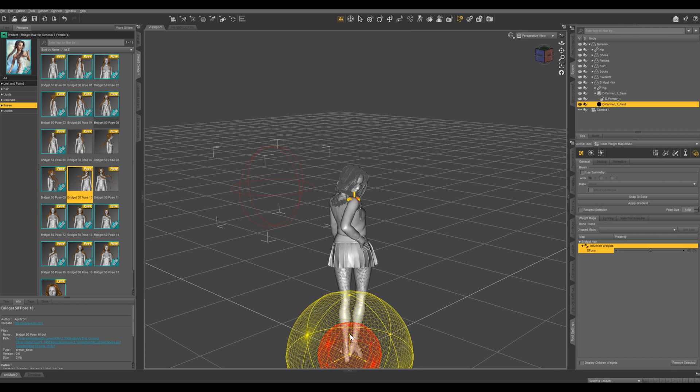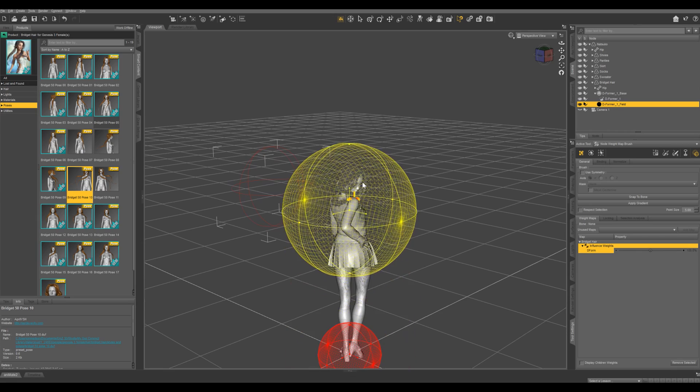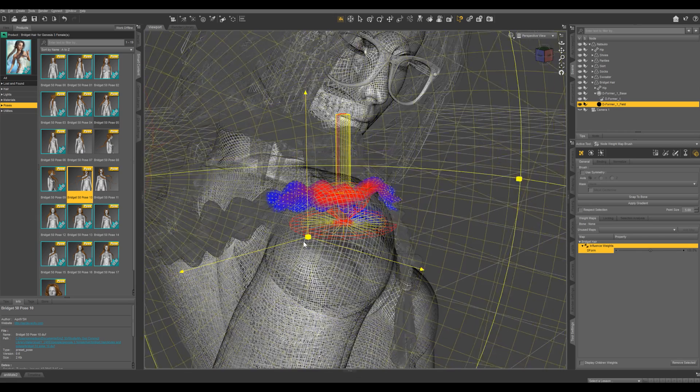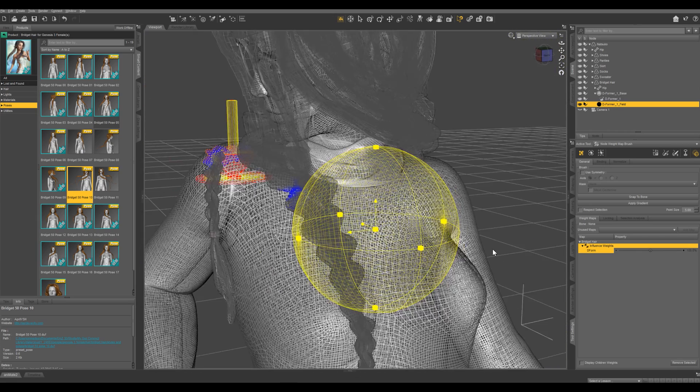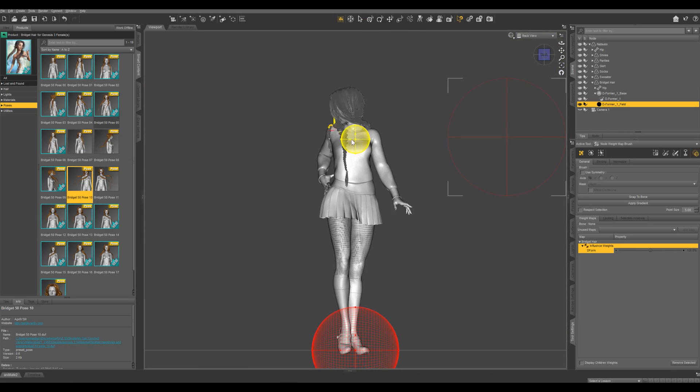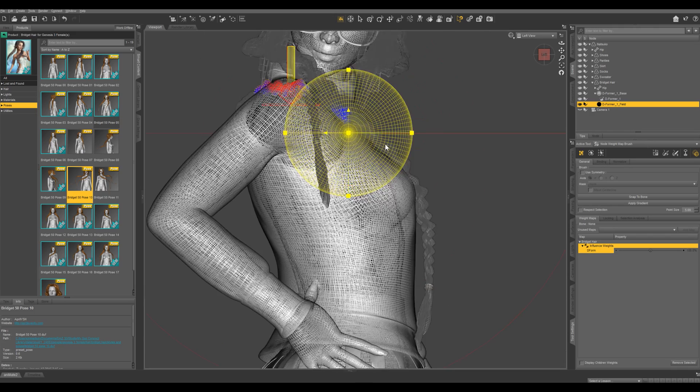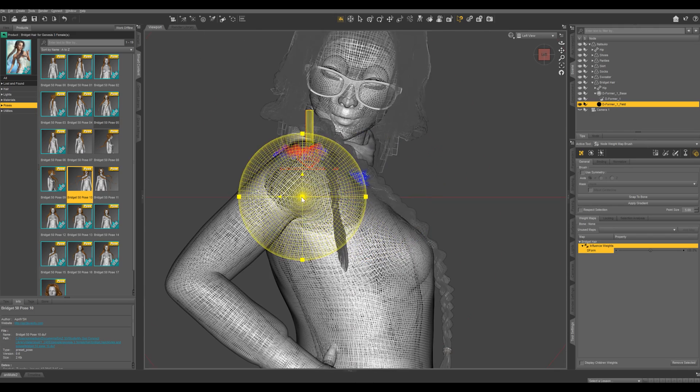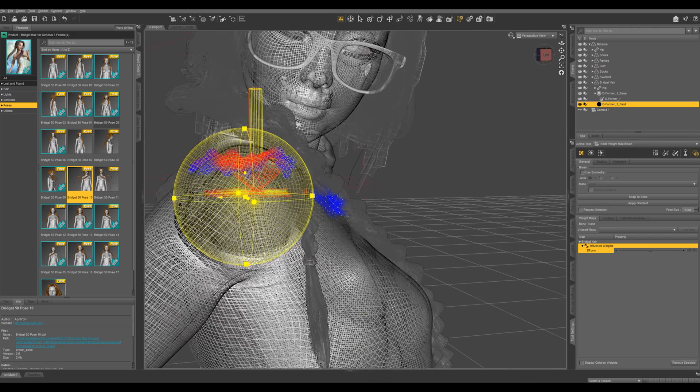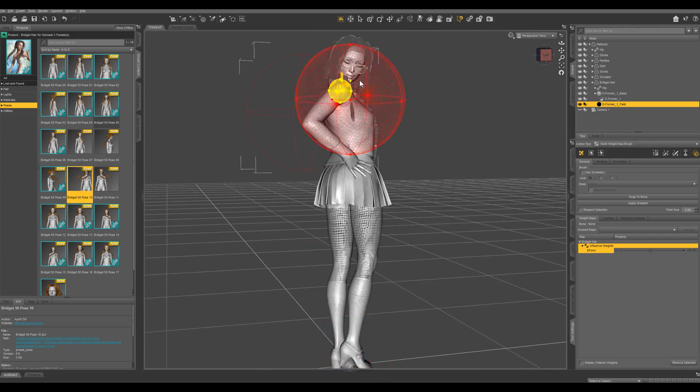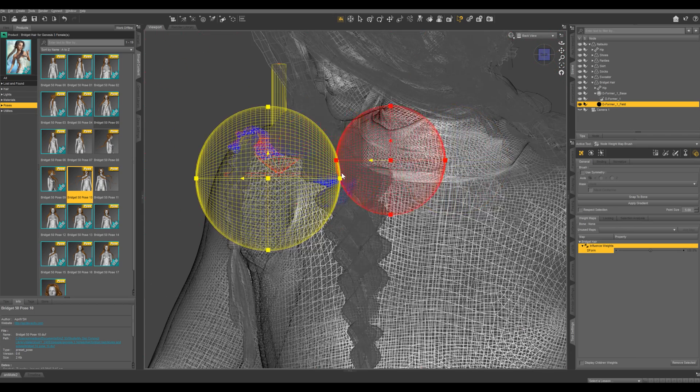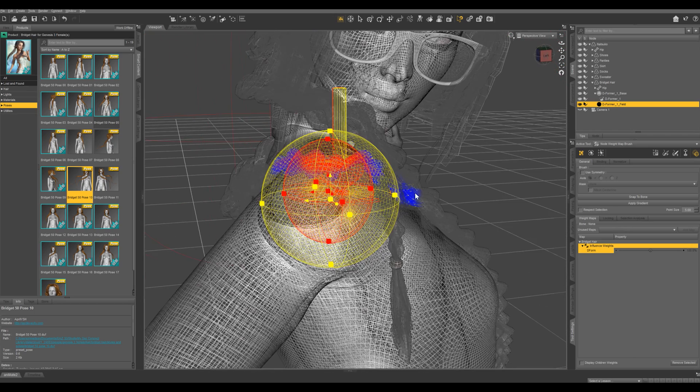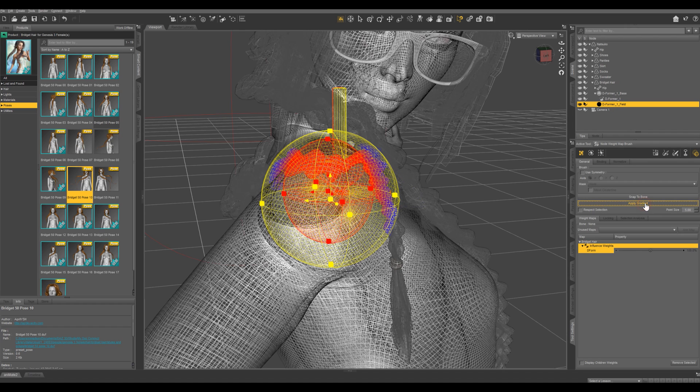So I'm going to bring the yellow sphere up to right here. When we have these where we want, let's just hit apply gradient right here and that's going to apply that gradient to the hair.